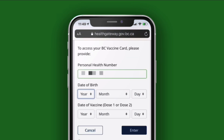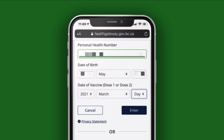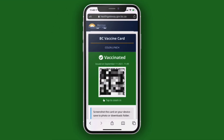You'll need to have your birthday and the date of at least one of your COVID vaccine shots. I'm hiding my information here for privacy purposes, and I'm going to speed up the typing a bit, but go ahead and enter your information. When done, tap on the Enter button. This will display the BC vaccine card on the screen.